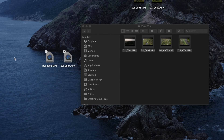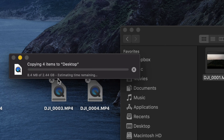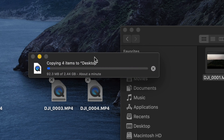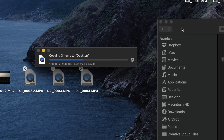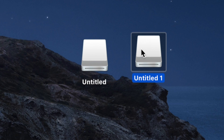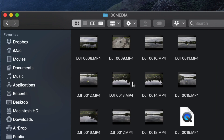You can also press Command+C to copy and Command+V to paste anywhere you like. If a file has the same name, just choose to keep both. How long the transfer takes depends on video length and resolution — 4K will take longer. Meanwhile, let's look at the other drive (Untitled 1), which is the SD card. Open it the same way and you'll see all those videos too.